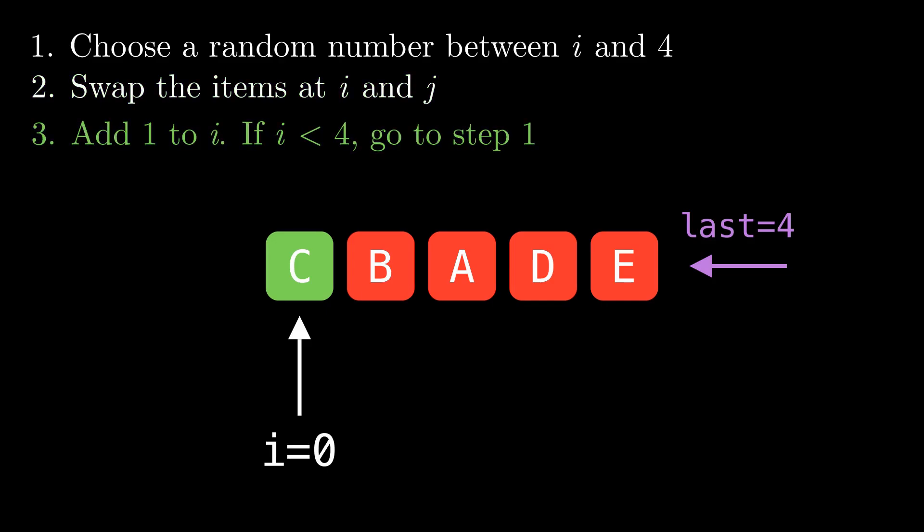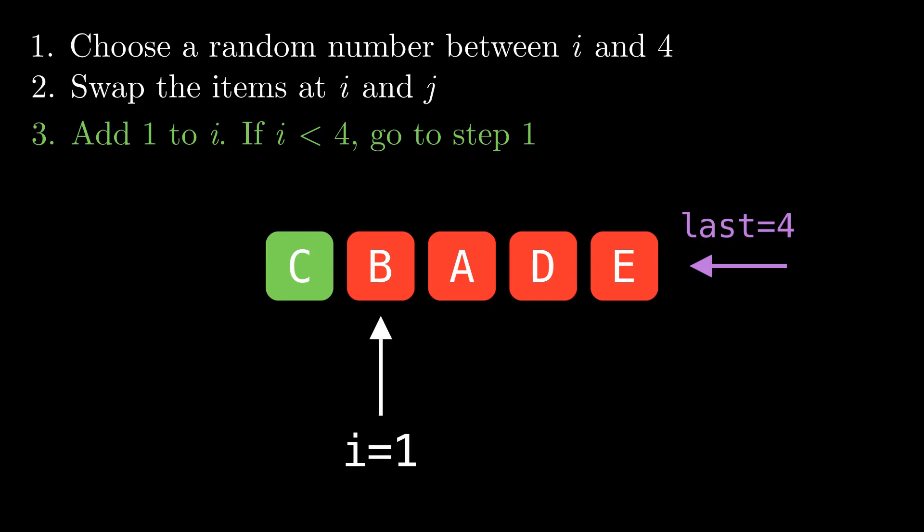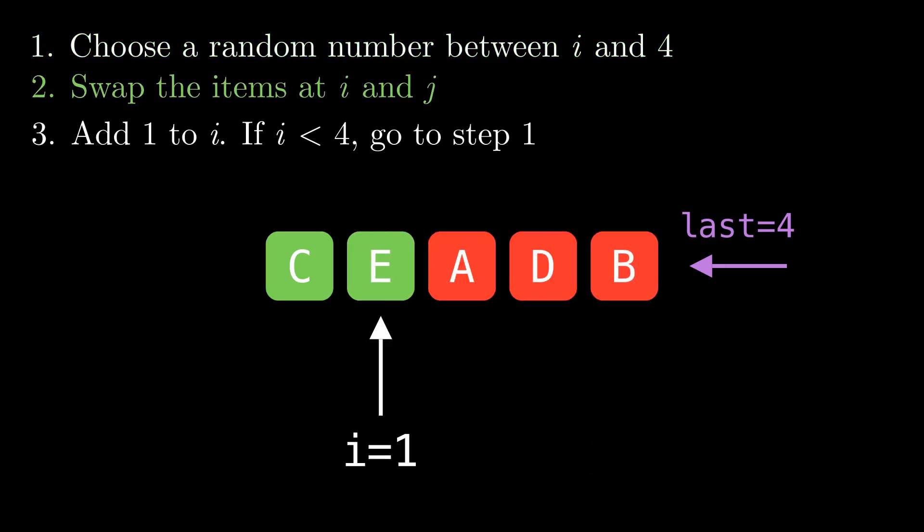If it's less than four after we increment it, we rinse and repeat. So since one is less than four, we go back to the top. Choose a random number between one and four this time since i is one. In this case we got four. Swap the elements at index one and four.